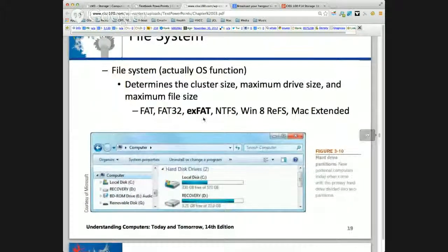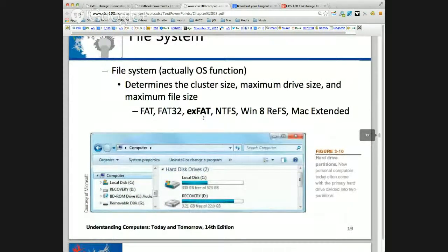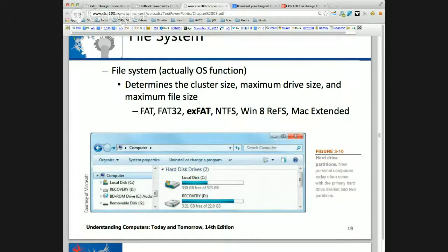The file system is an operating system function. I highlighted exFAT. This is important when looking at thumb drives. If you want a thumb drive to be read by every operating system, you could use FAT32, but exFAT is probably a better way to go — it can be read by Mac, Windows, and Linux.